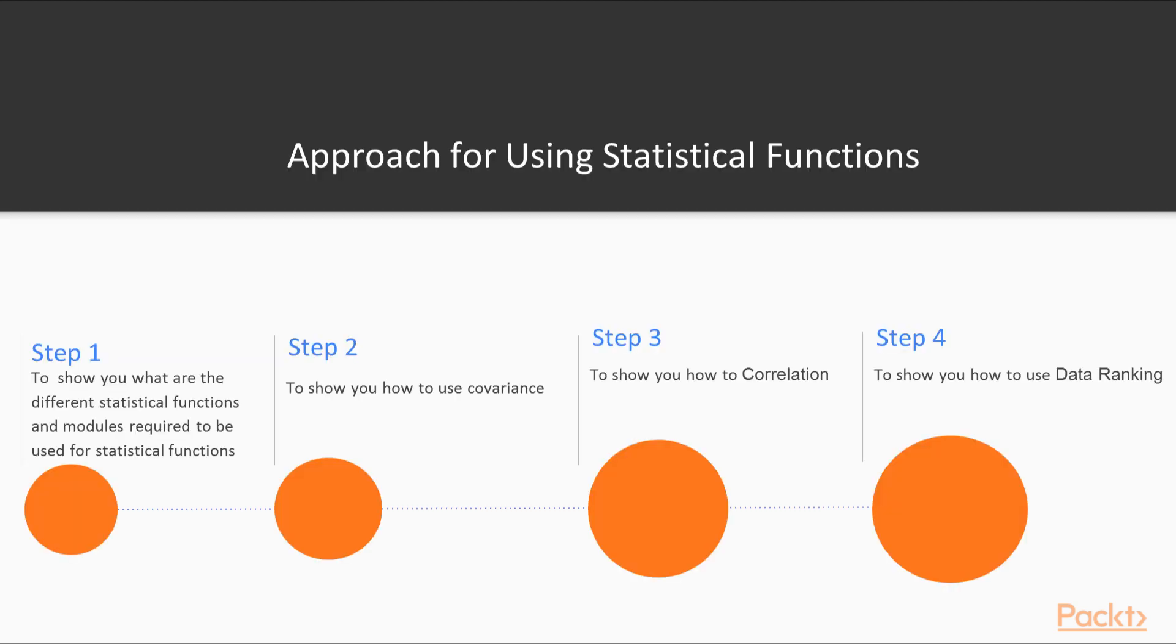So, the approach for using statistical functions. There are four steps involved. In step 1, we show you what are the different statistical functions and what are the modules required to be imported for statistical functions.